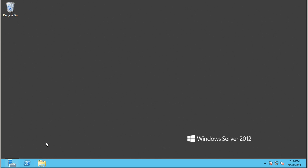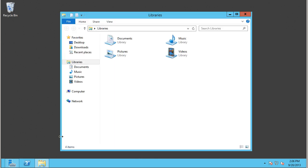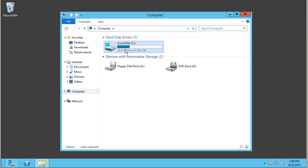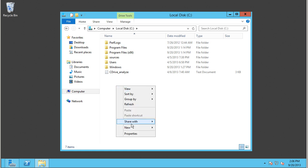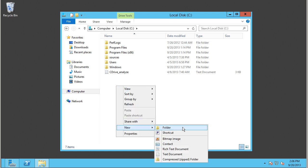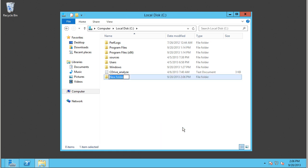Now the next thing we need to do is create a root folder. I'm going to go inside my C drive and create a folder called FTP. Now you want to grant your security group rights to this folder.